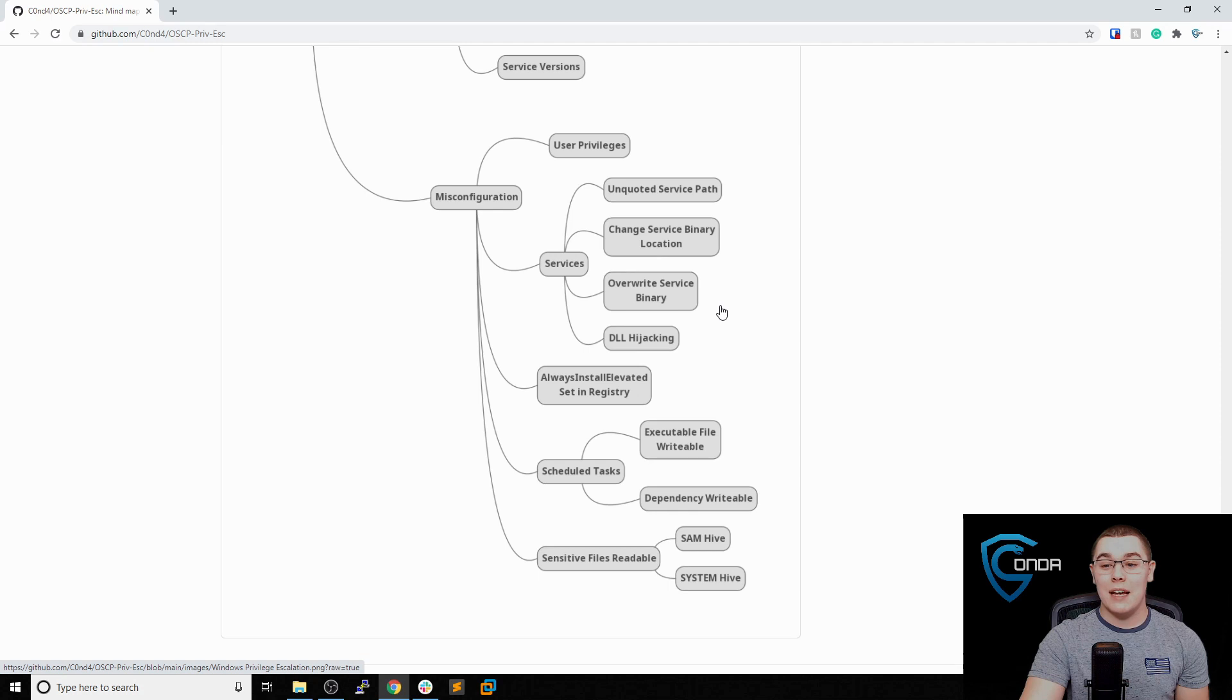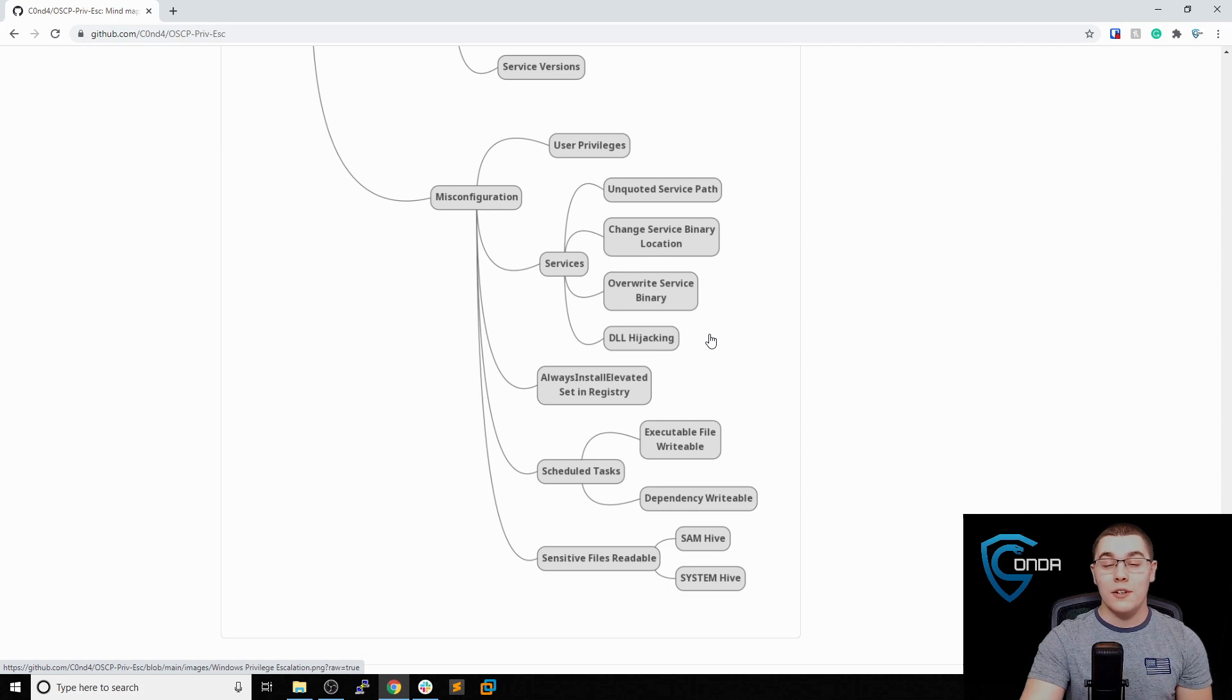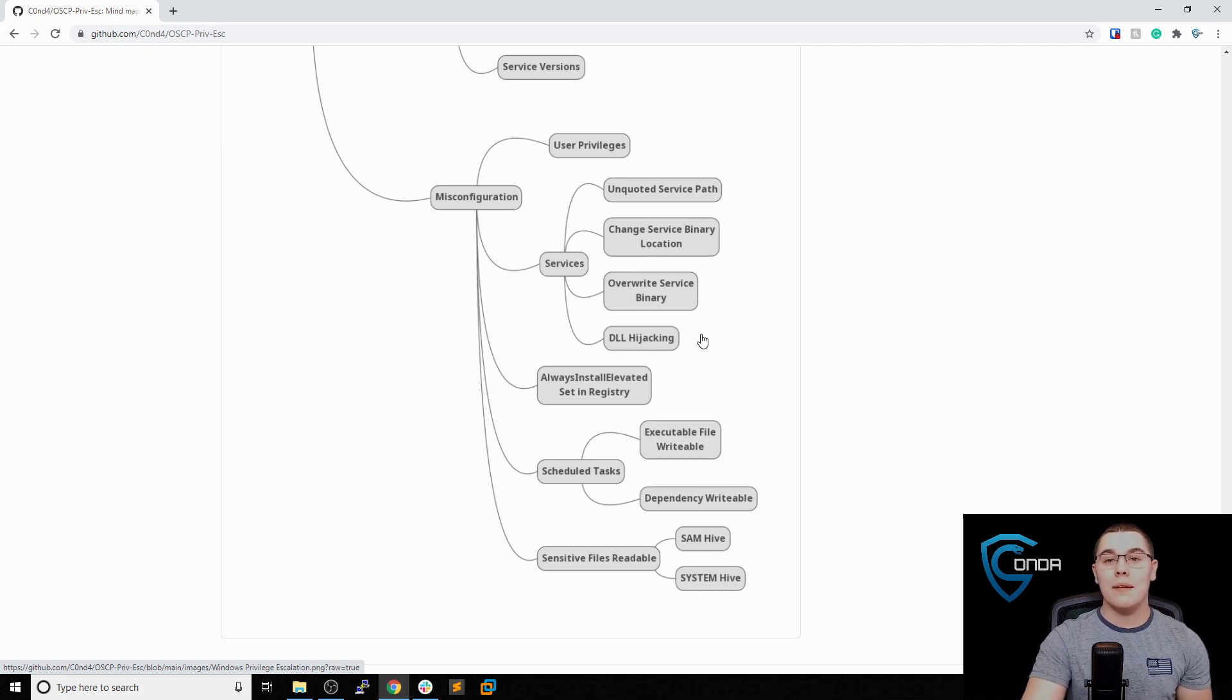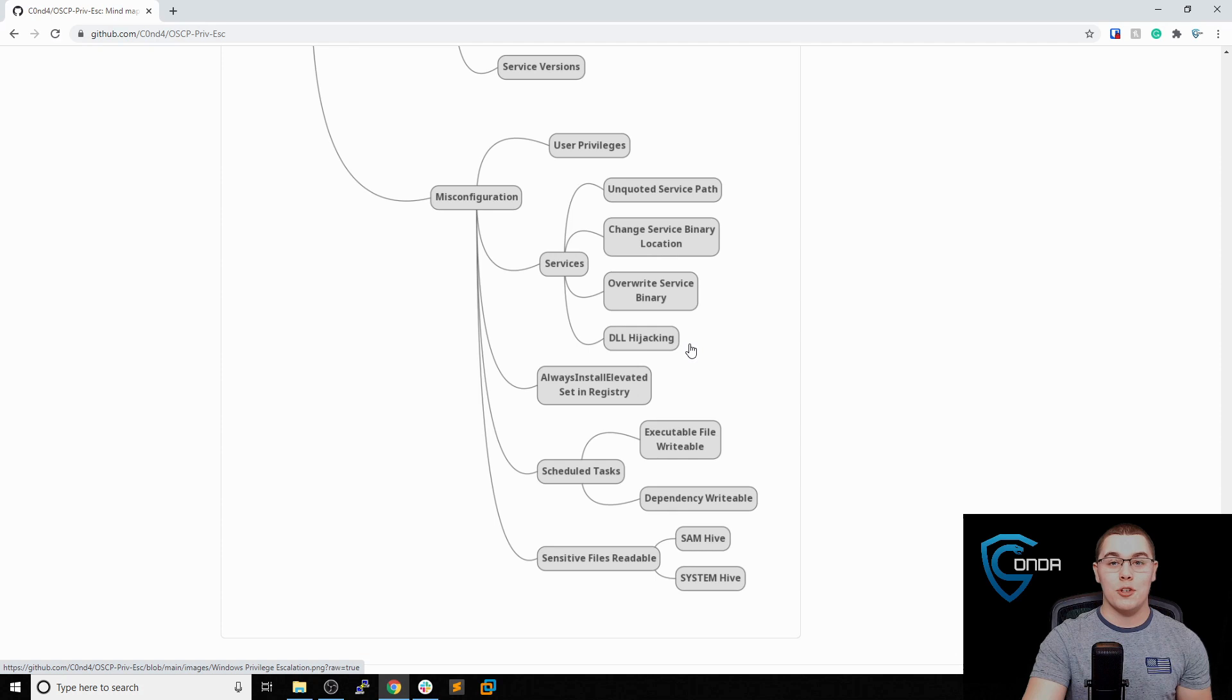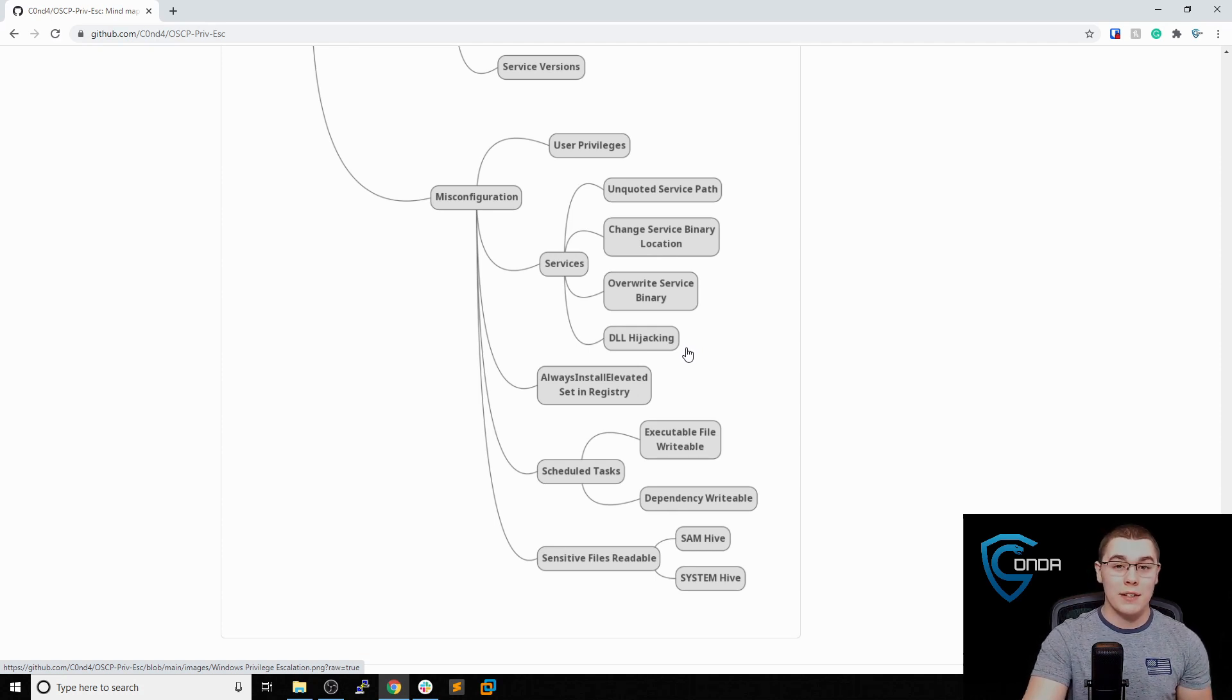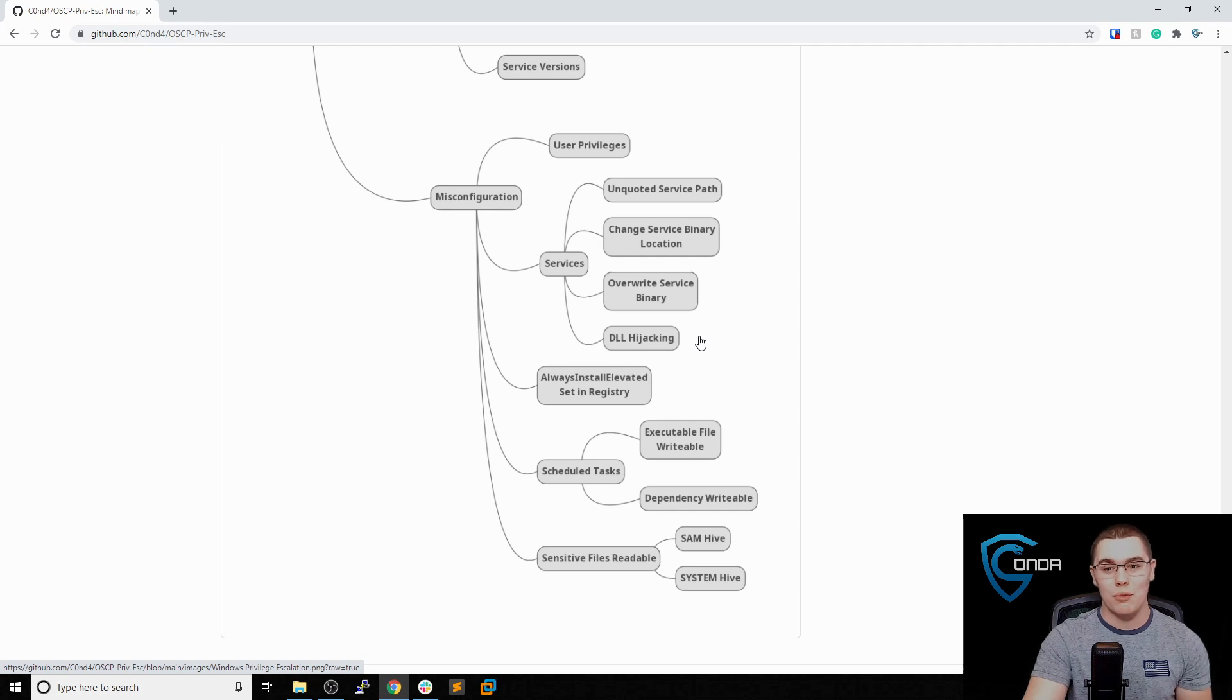The next thing I would look at is DLL hijacking. Again, this is something that PowerUp should be able to identify as well. You might not be able to actually modify a service itself, but maybe that service calls some DLL files and you can write to those DLL files and overwrite them. If you're able to do that, you could hijack the DLL file. You're not changing the service directly, but you're changing something that the service invokes. That's another way to get code execution that could lead to local privilege escalation.